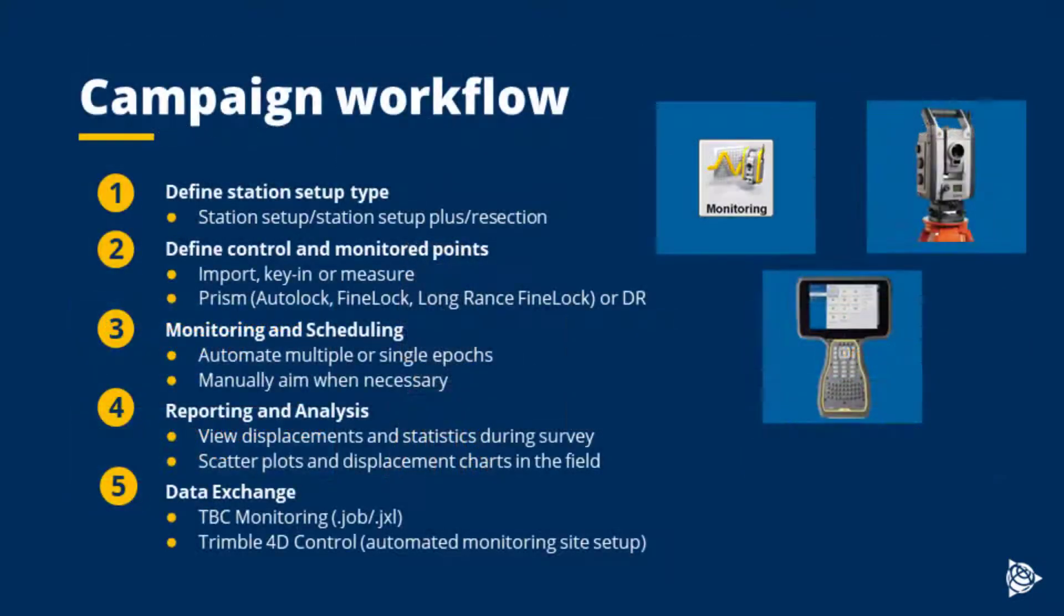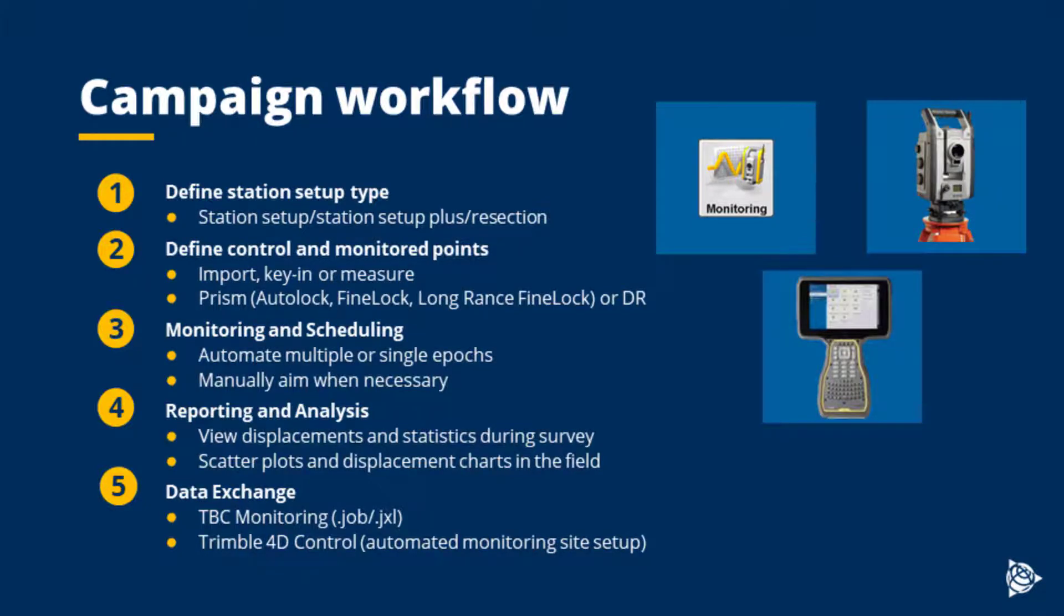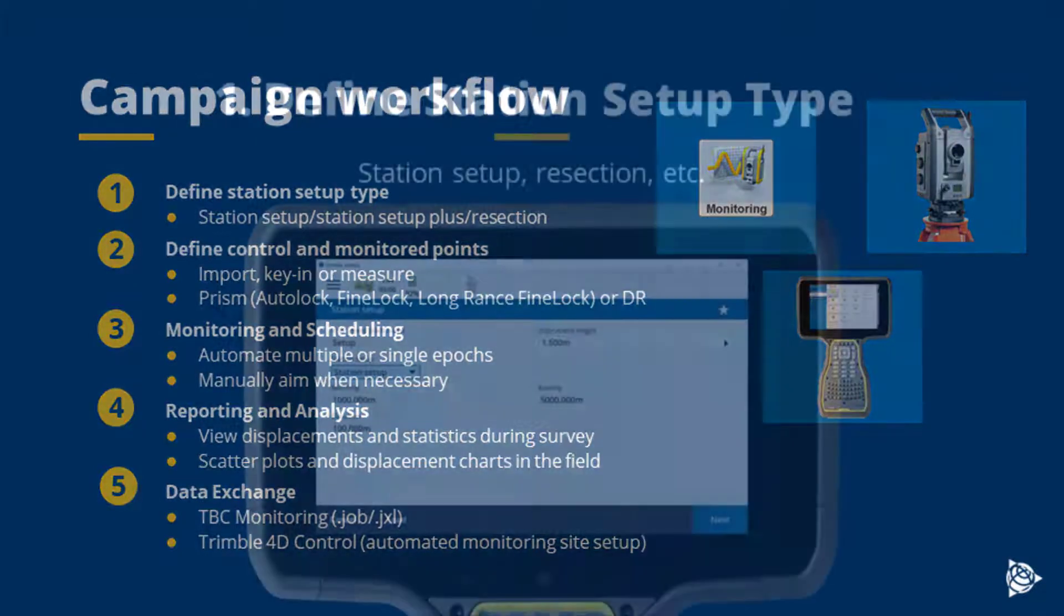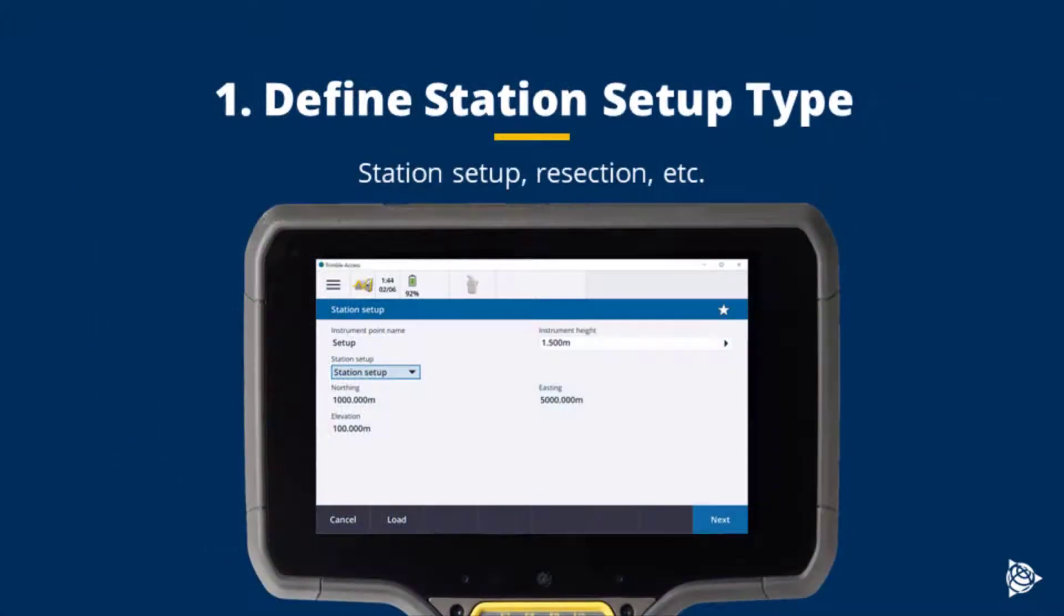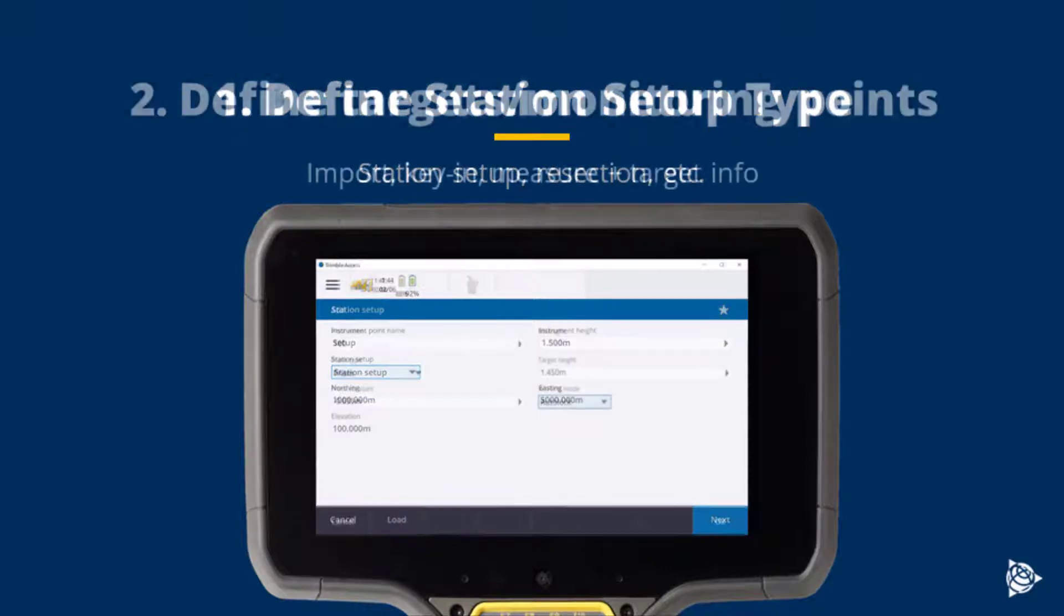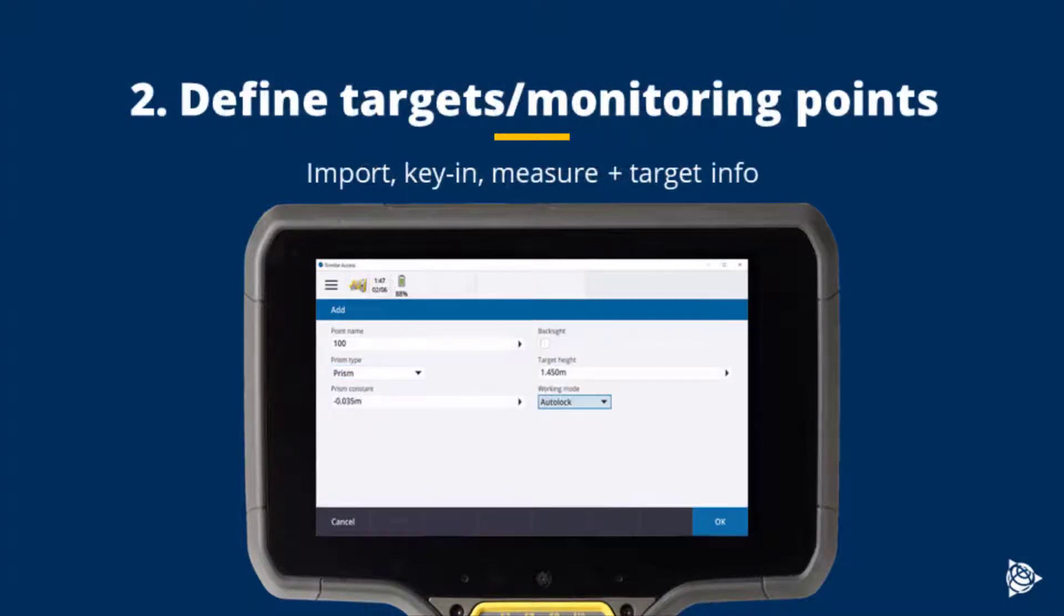The Trimble Access Monitoring workflow is broken into five steps. The first step is to define the station setup type, whether that's multiple back-site, single back-site, or resection. Next is to define the target monitoring points.